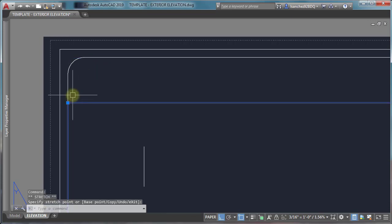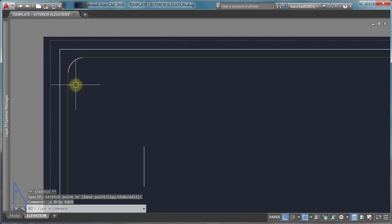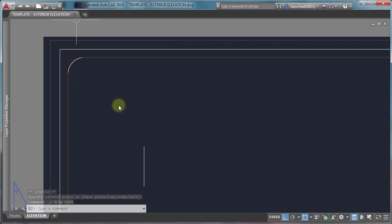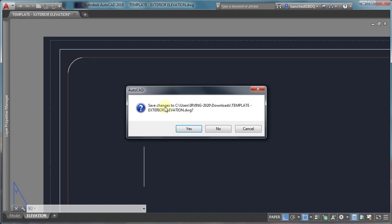If this doesn't solve your issue of not being able to select your viewport, simply close your drawing and reopen.